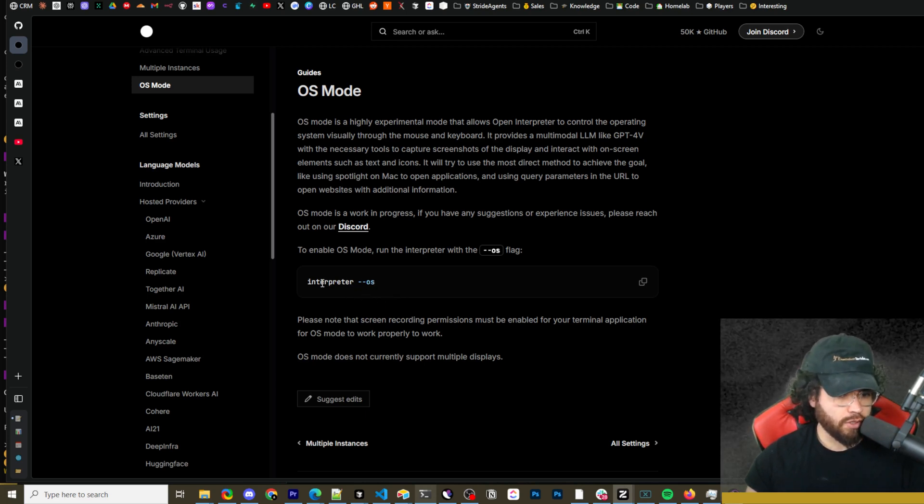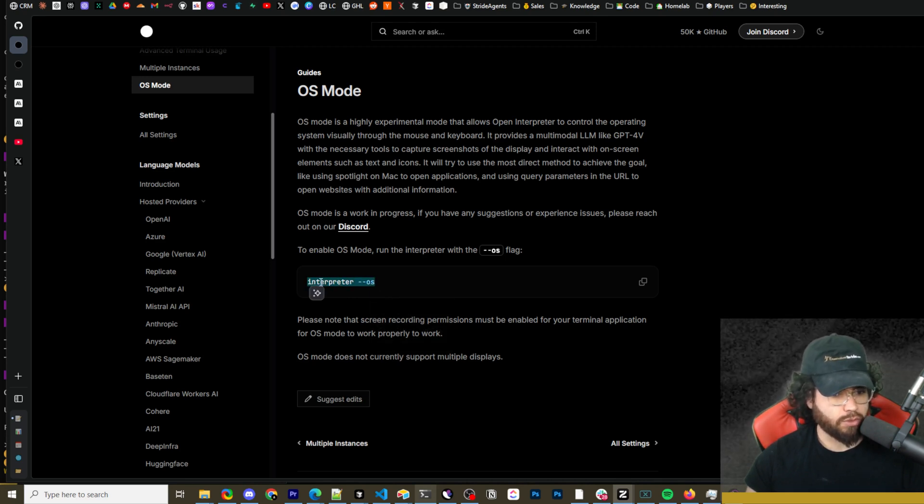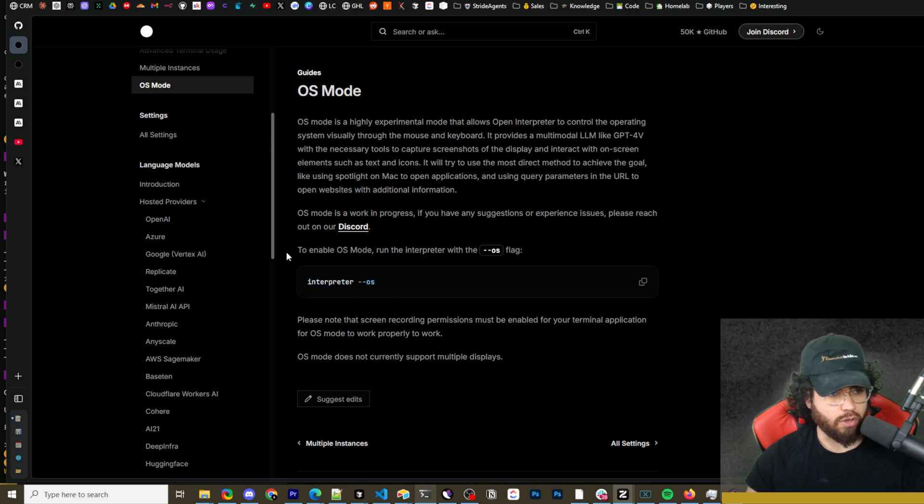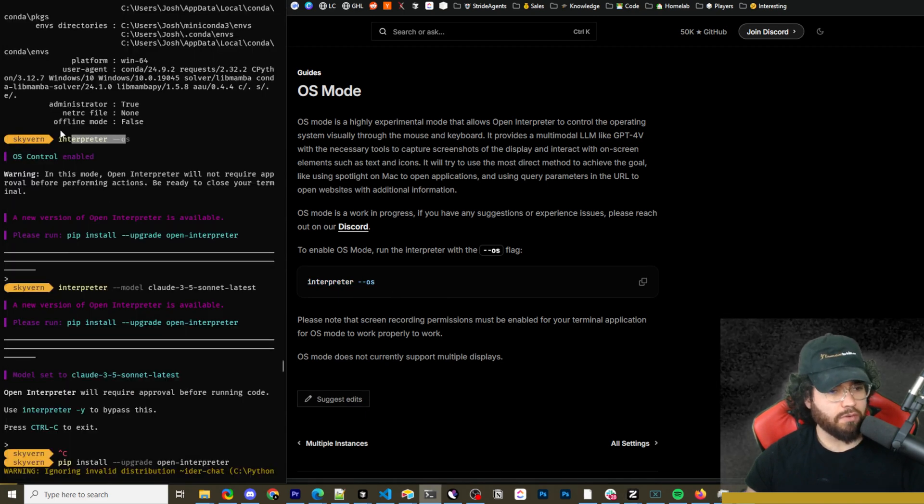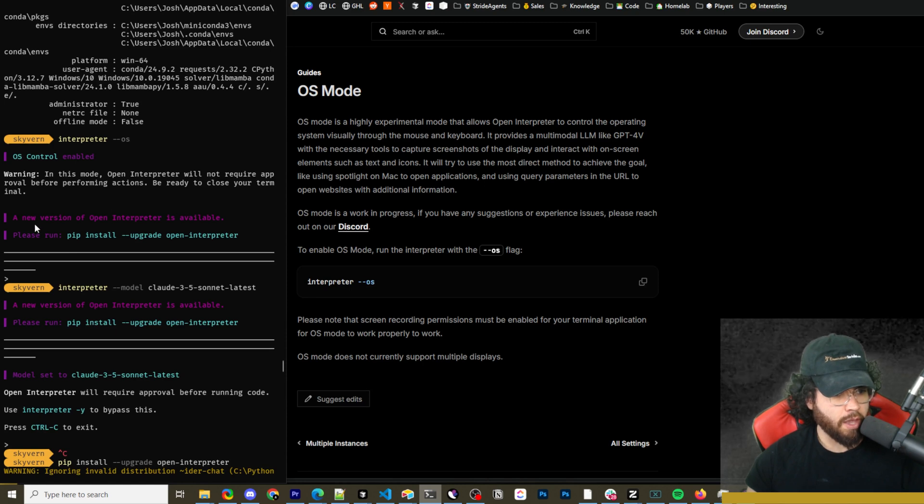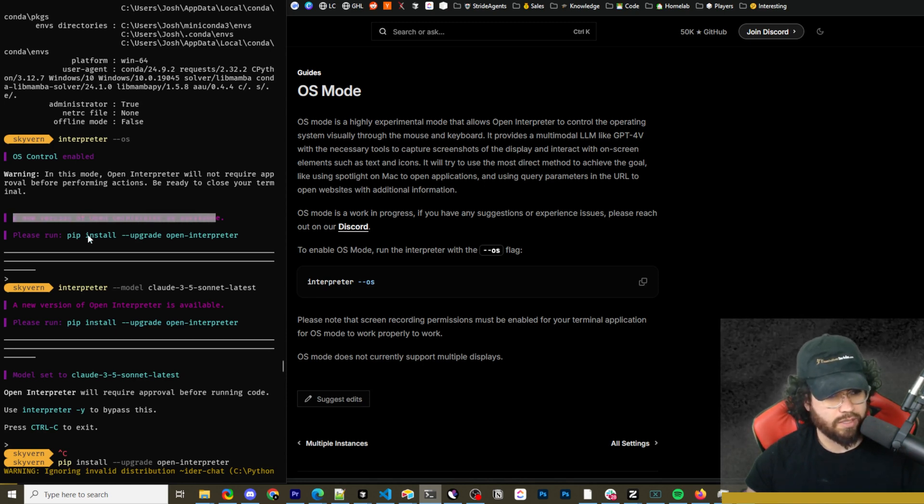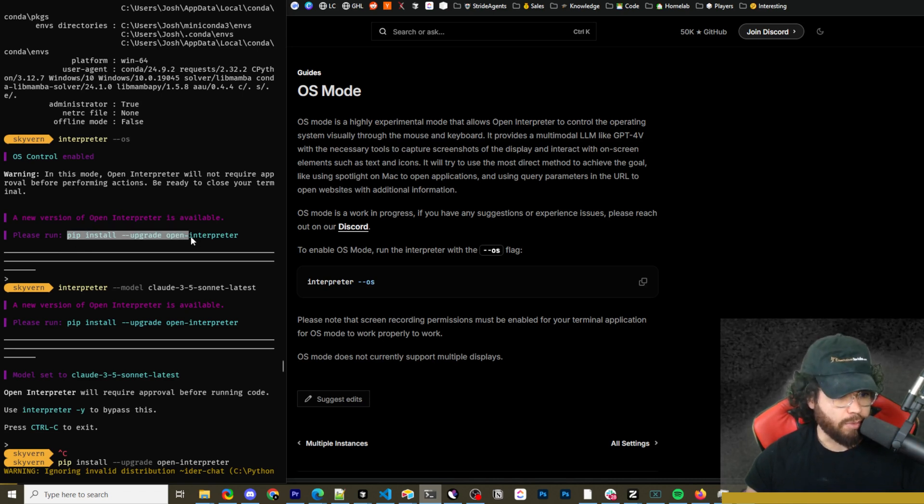Now there's two ways to run OS mode. So if you're familiar with open interpreter, there was an OS mode that wasn't using computer use for Claude. And now with the new updated open interpreter, there is one that is using computer use. So to use the old version, you would just run interpreter with one dash. Now to use the computer use, which we're going to use in today's video, you're going to run it with two dashes. I'm just letting you know, so if you do want to use the old version, you can still use that.